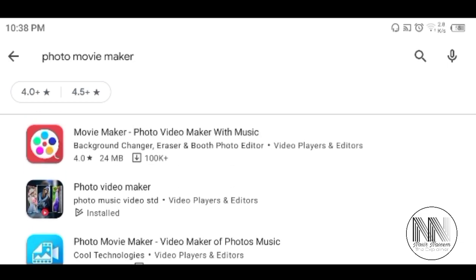So the application which I am using right now, I feel that it is very easy to use and very user-friendly. It is Photo Video Maker. So let's check out the application.